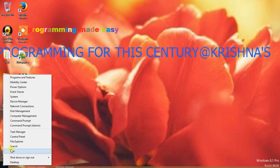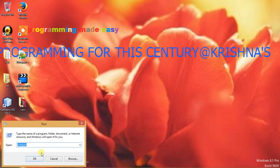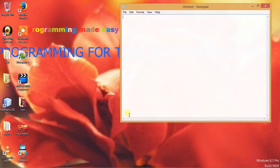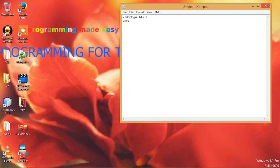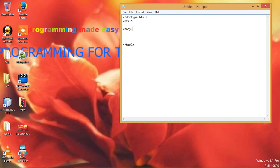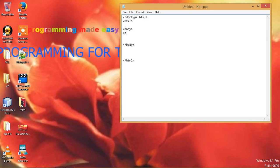Go to start button, run Notepad. Open Notepad, just type DOCTYPE HTML.